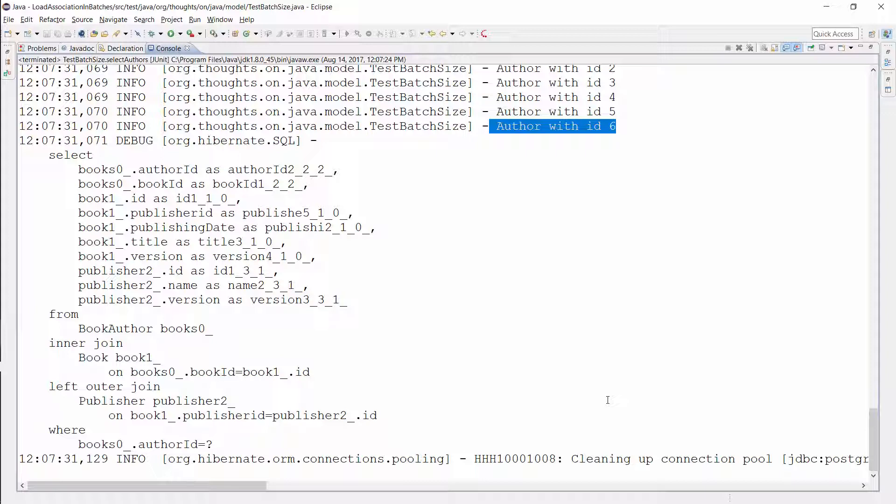That is a lot better than loading the associations one by one. But in most situations, it would be even better to initialize them with the query that loads the entity. JPA and Hibernate provide different options to do that — I show you 5 of them in my video '5 ways to initialize lazy associations and when to use them.'